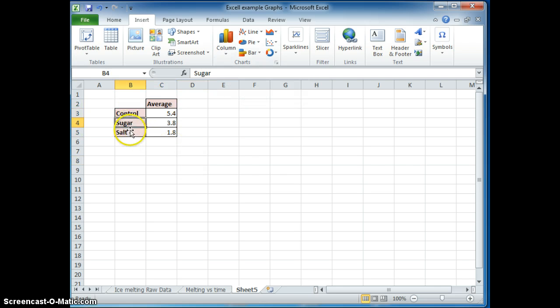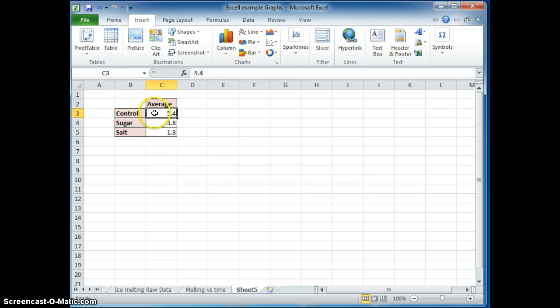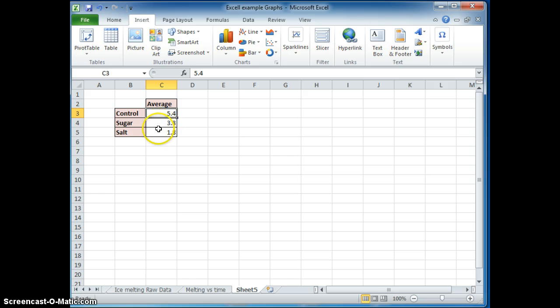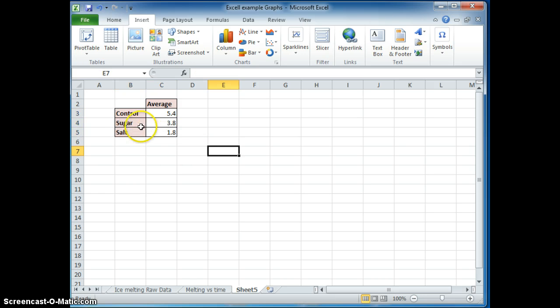And we're doing this because this is non-continuous data. Note control, sugar, and salt are separate categories. So we're averaging the time it takes for these things to melt their average times. And this data is non-continuous data.